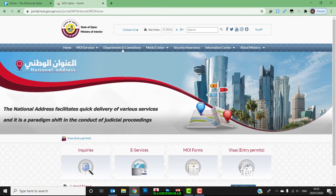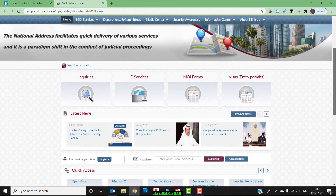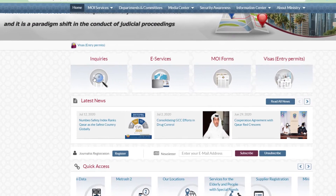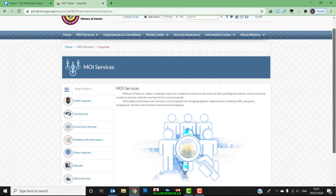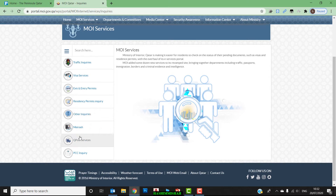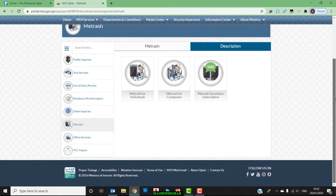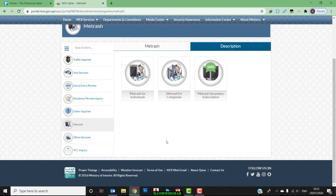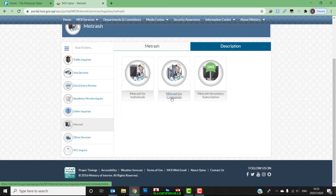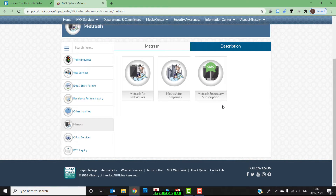Go to the home page. Here you have to select 'Inquiries', then scroll down to Metrash. You can see three options: Metrash for individuals, Metrash for companies, and Metrash secondary subscription — meaning you can subscribe with two phone numbers on two mobiles.